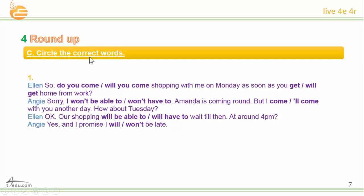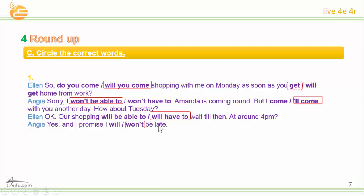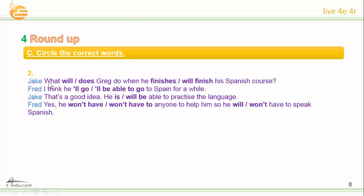Okay, circle the correct words please. Let's start. 'Will you come shopping with me on Monday as soon as you get home from work?' 'Sorry, I won't be able to — Amanda is coming round.' 'But I will come with you another day. How about Tuesday?' 'Okay, our shopping will have to wait till then, at around 4 pm.' 'Yes, and I promise I won't be late.' 'I will be able to go to Spain for a while.' 'That's a good idea — he will be able to practice the language.' 'Yes, he won't have anyone to help him, so he will have to speak Spanish.'